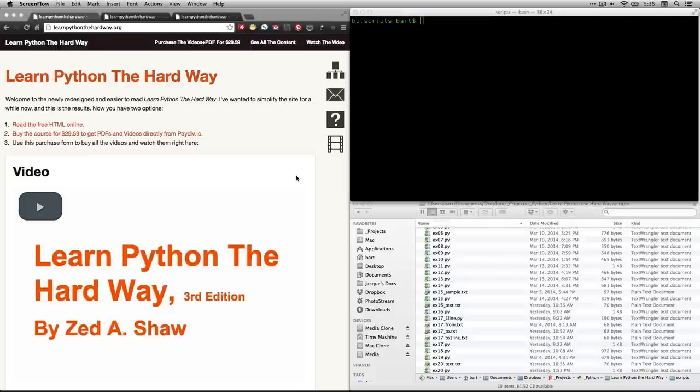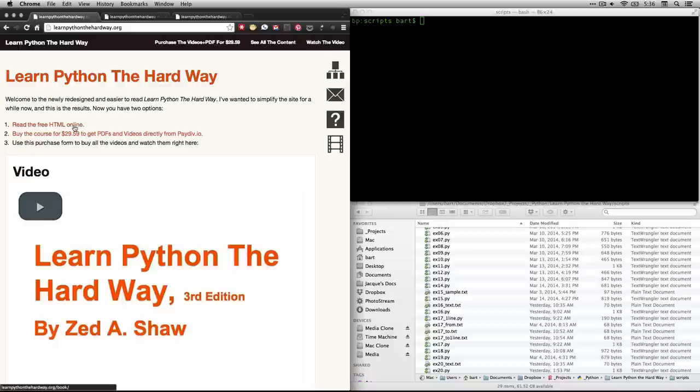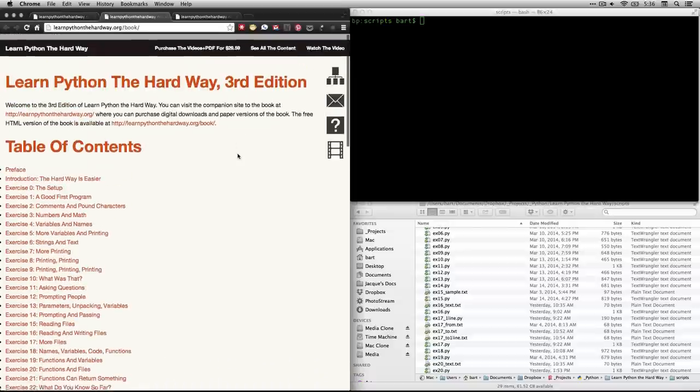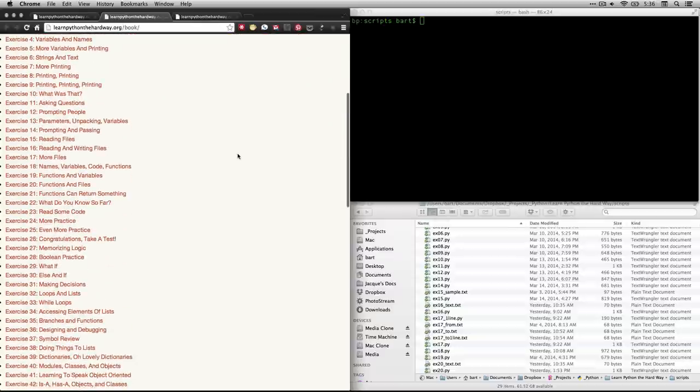Hi, this is Bart Polson, and this video is a walkthrough of one of the exercises in Zed Shaw's book, Learn Python the Hard Way. If you go to learnpythonthehardway.org and click on read the free HTML online, it'll take you to the table of contents. And the one that we're working on right now is number 22, exercise 22. What do you know so far?